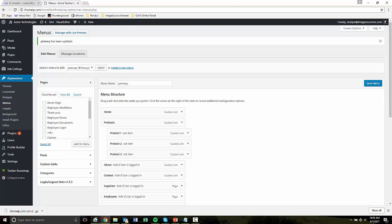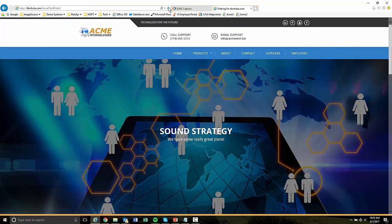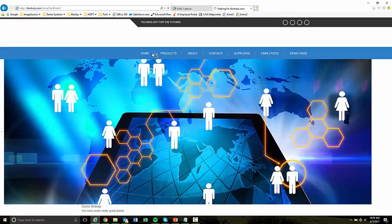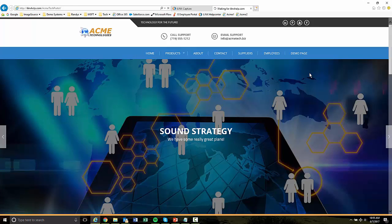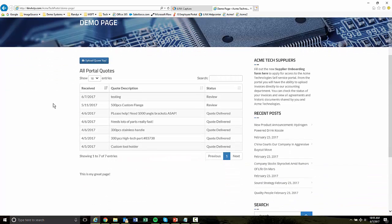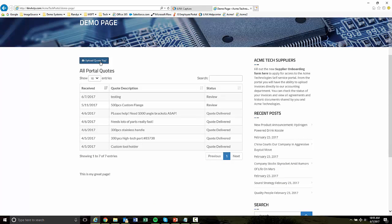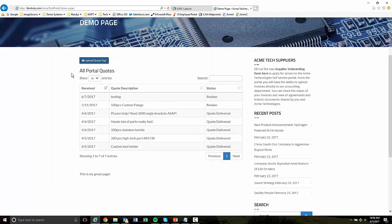So let's go back over to our sample site. So it's going to show up right here when I refresh this. Demo page. Now when I click on this, it's going to render based on what we just configured with the shortcodes. So there's our upload quote button, I can click that it's going to open the quote request form in a popup.